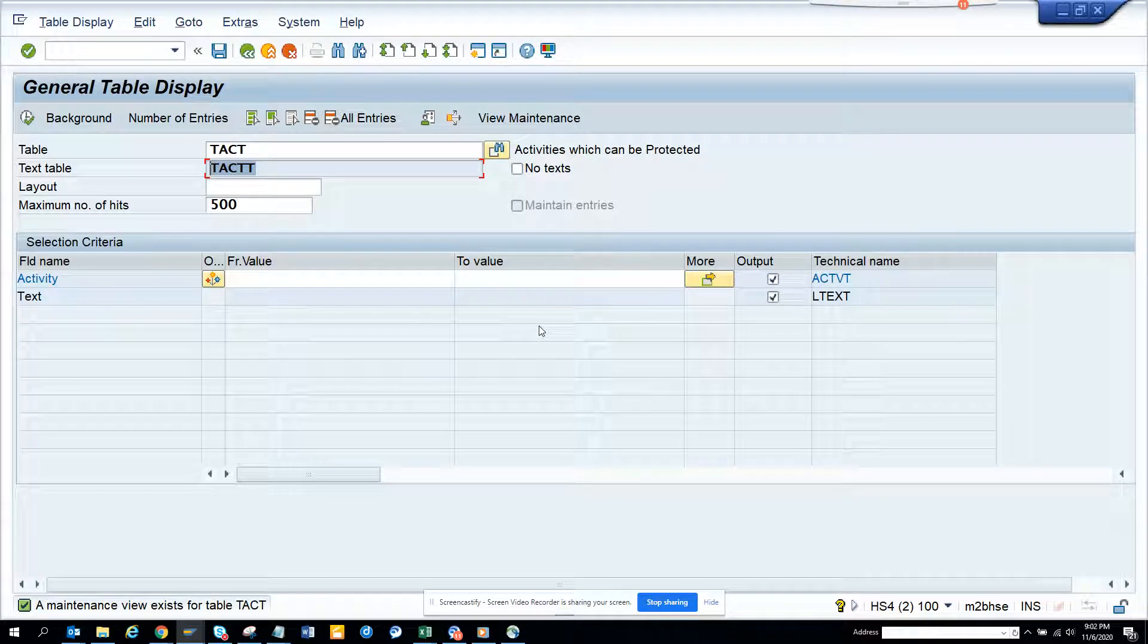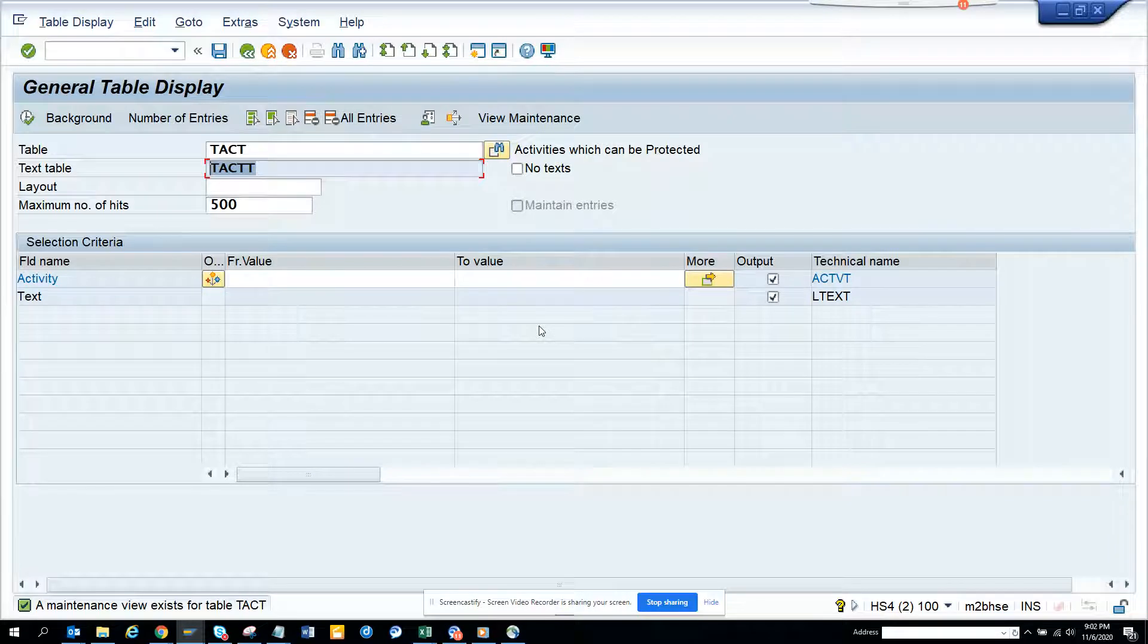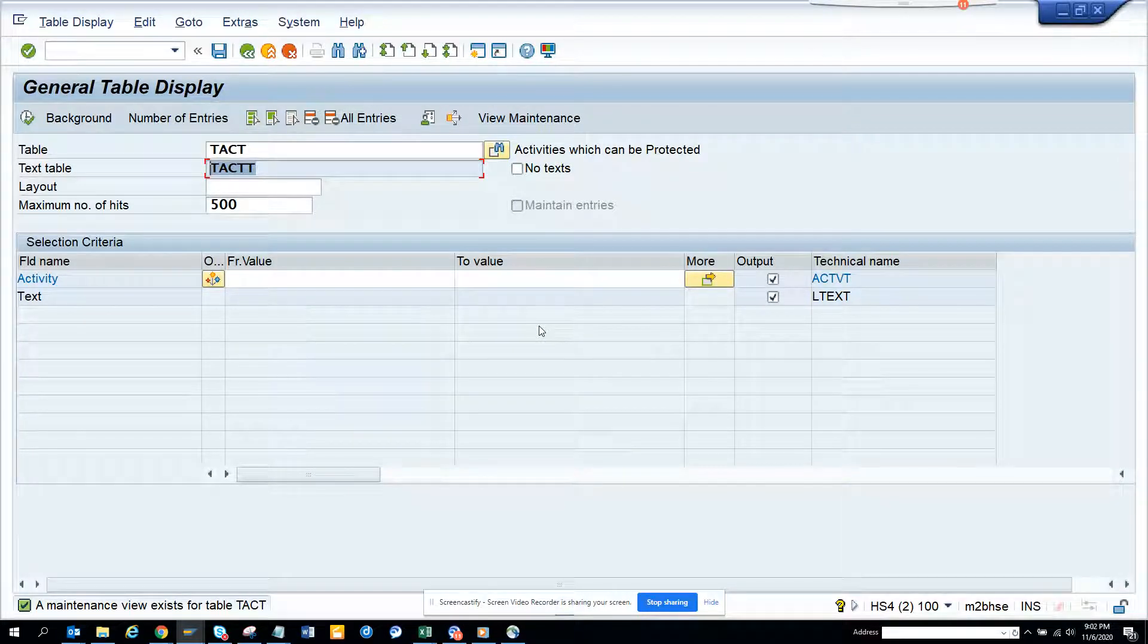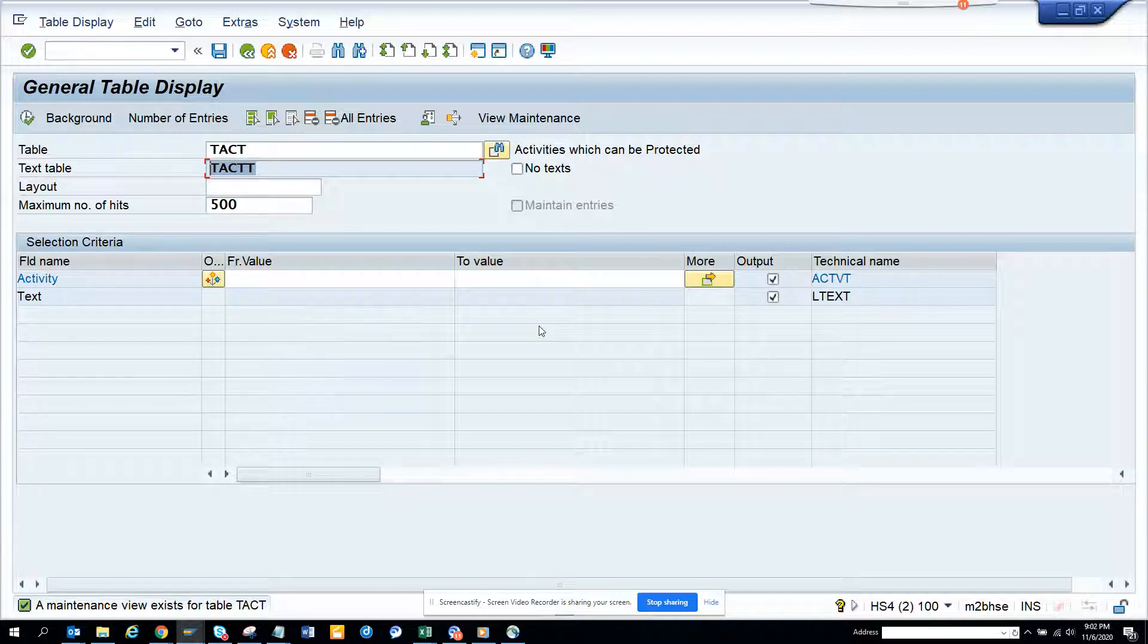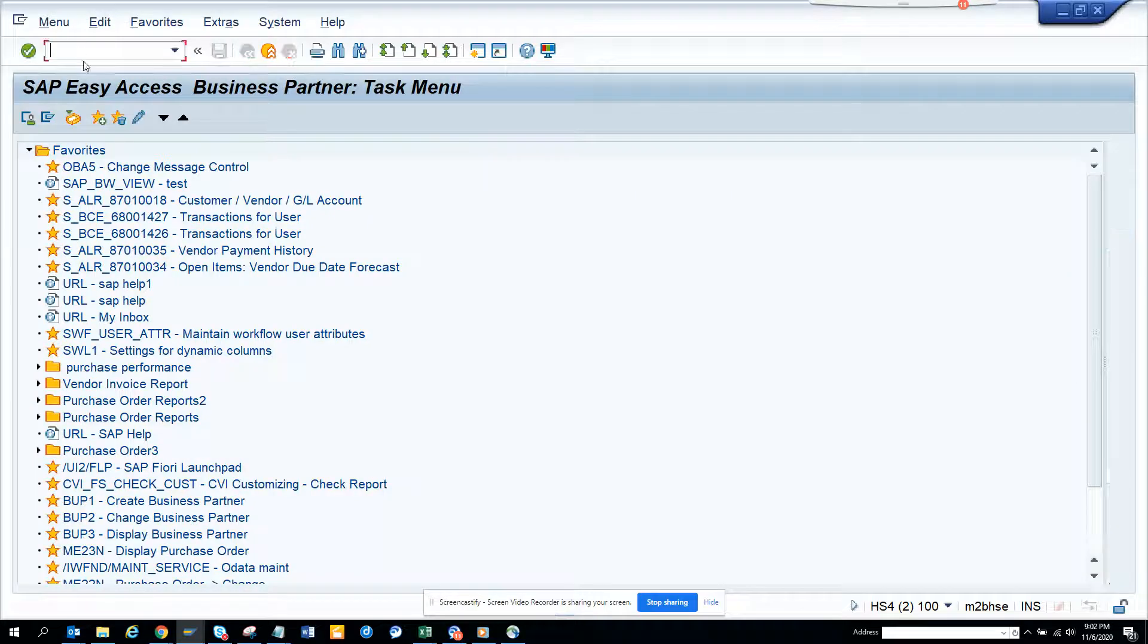Today we are going to discuss how to find the different activity types of particular authorization objects. First, we are going to go to SE16N.